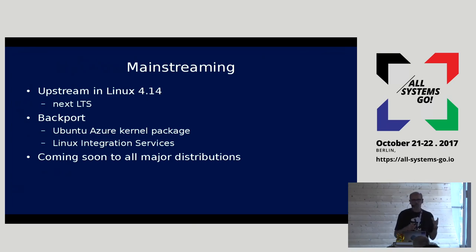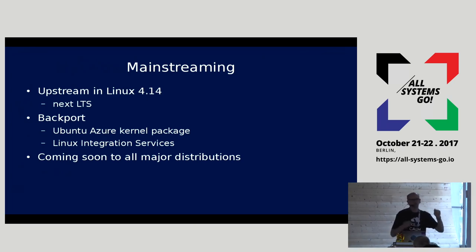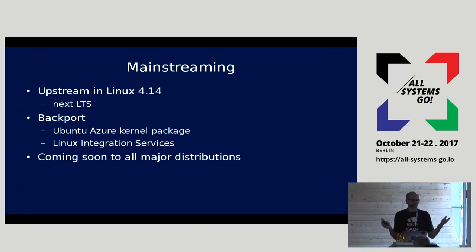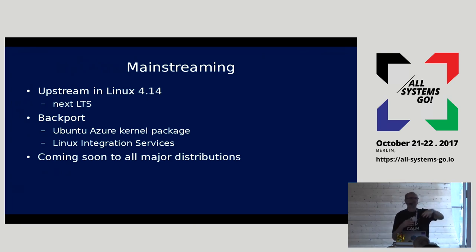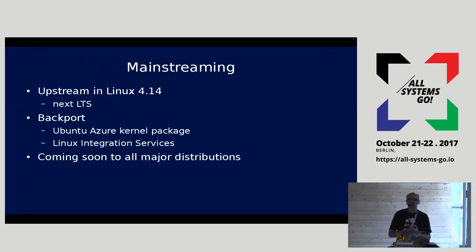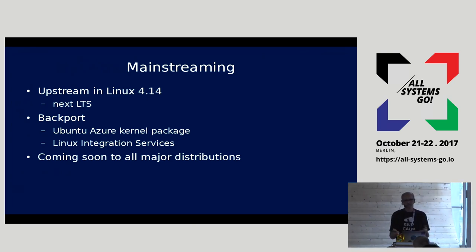The developer mode isn't something we magically hide. If you look for Linux Accelerated Networking, you'll find a blog post that gives you the steps to opt in. It's not something only Microsoft developers can do, and by the end of the year it will be available to everyone.